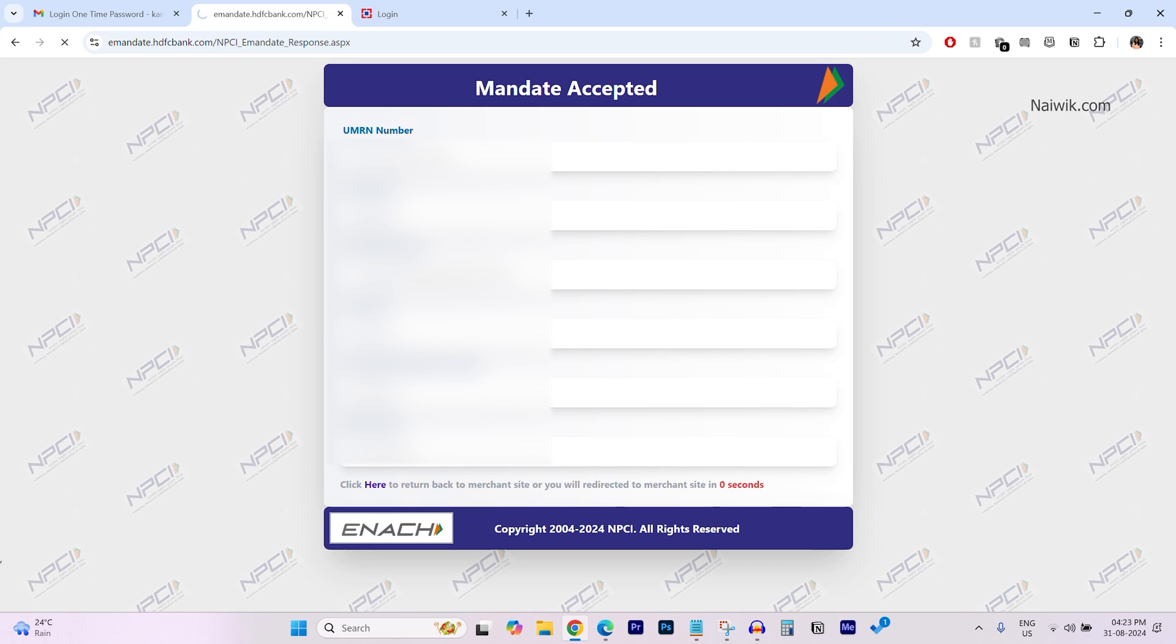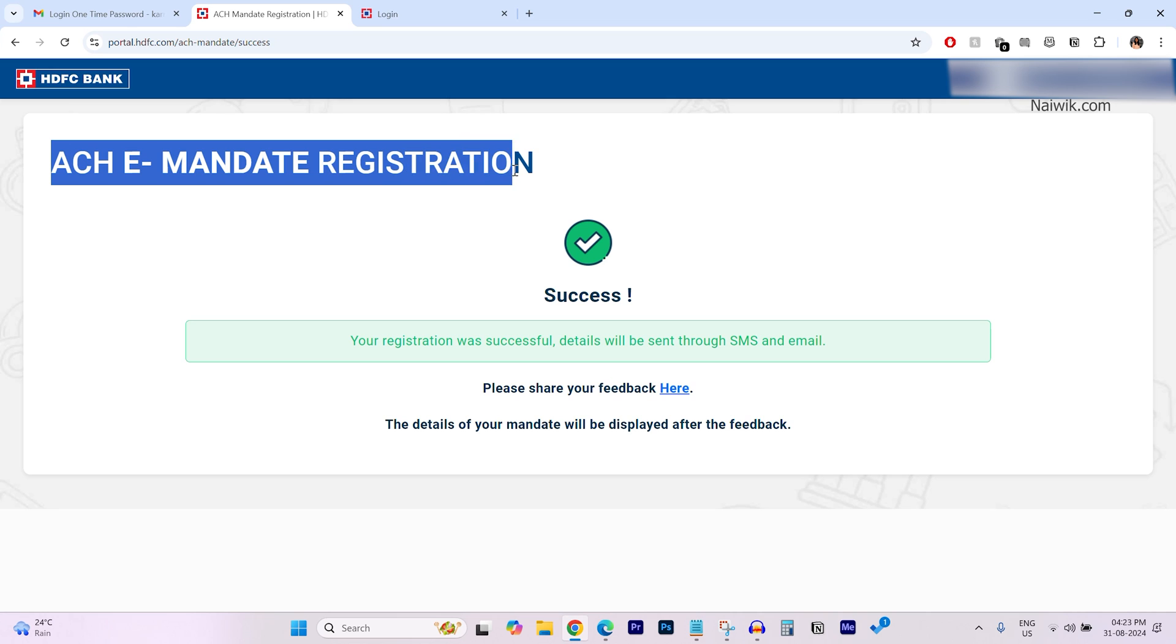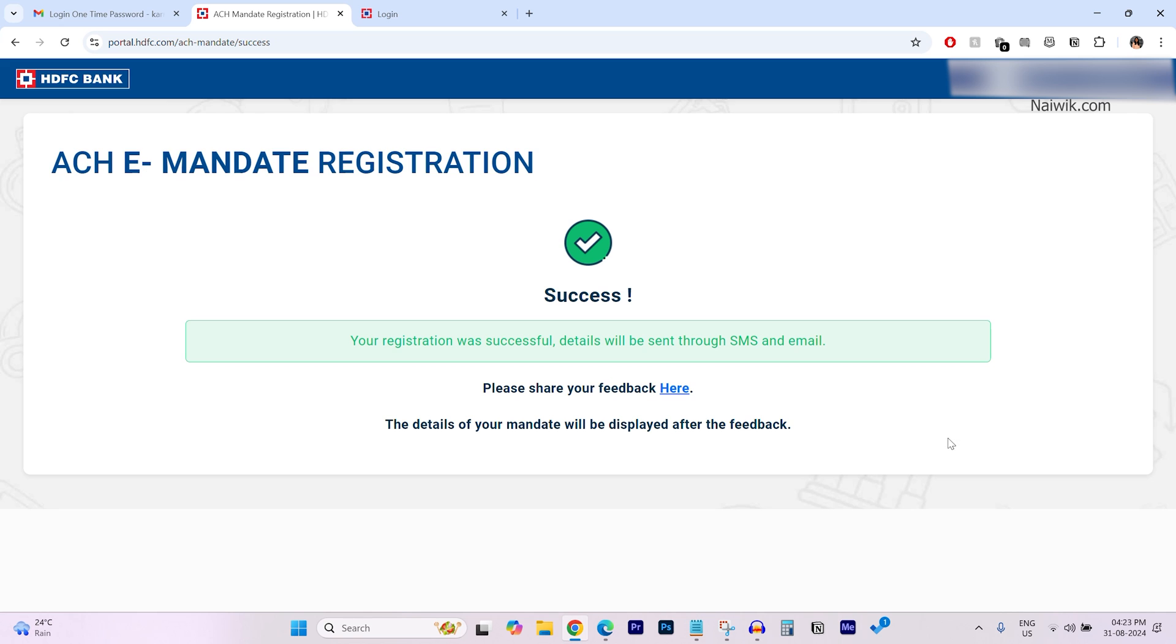After successful authentication with the OTP, you will get this message ACH E-Mandate Registration Success. Registration was successful. Details will be sent through SMS and email.